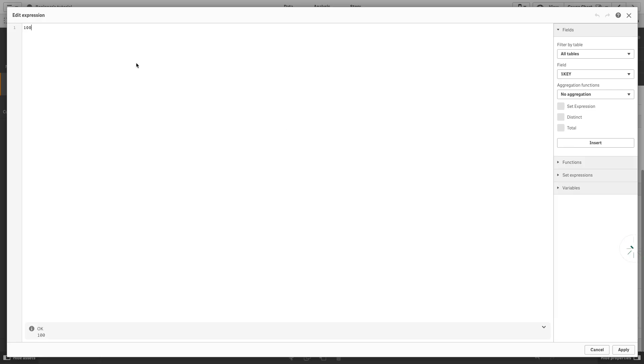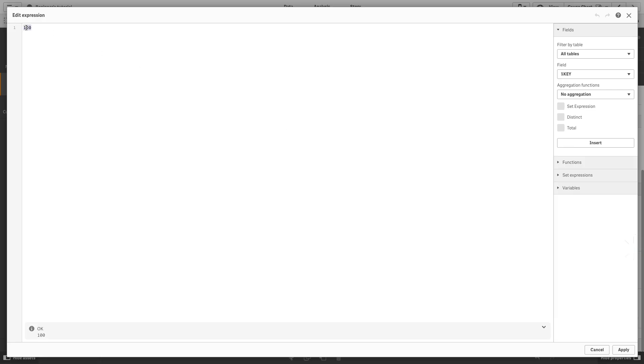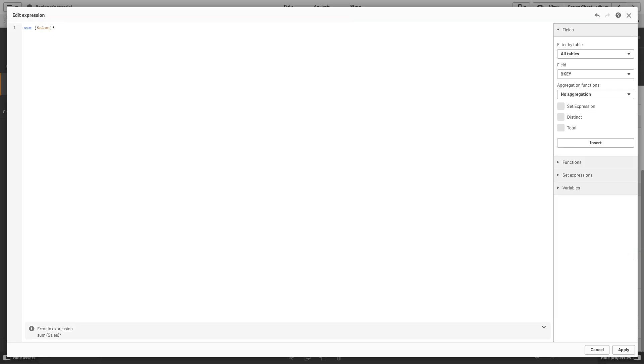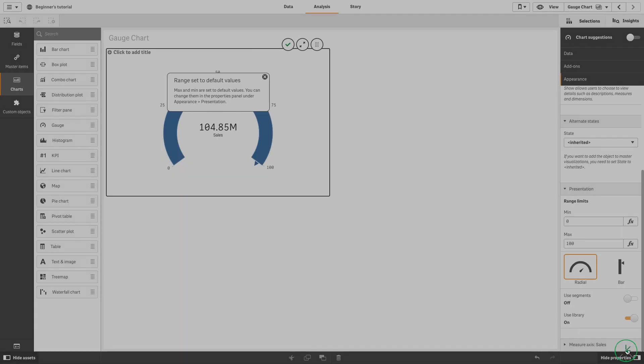You can use a fixed number or an expression. In this case, we are going to calculate 17% of the sum of sales to set the limit.